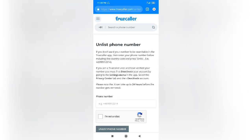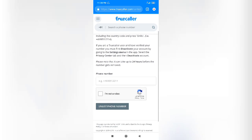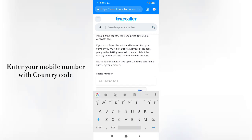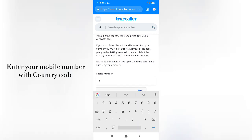After that, you may see the webpage look like that. In the webpage you need to enter your mobile number with country code.